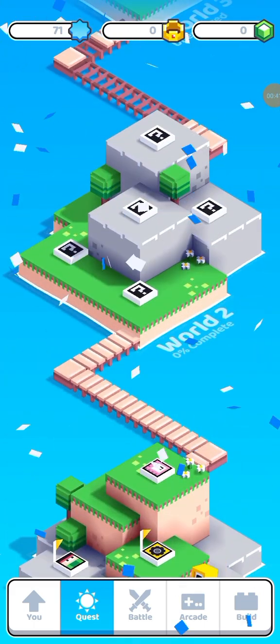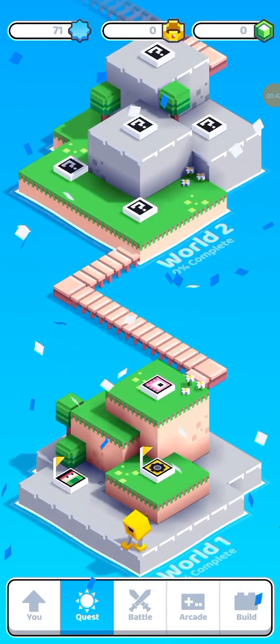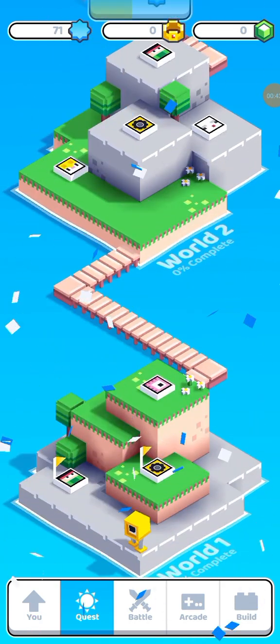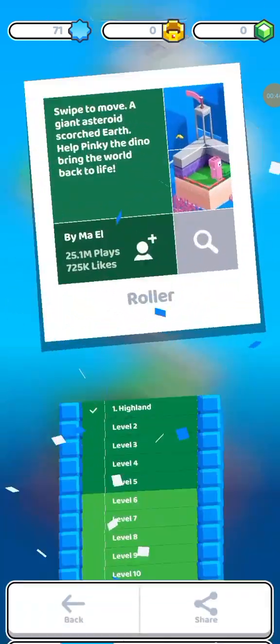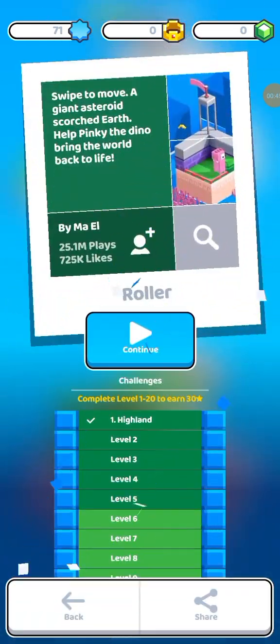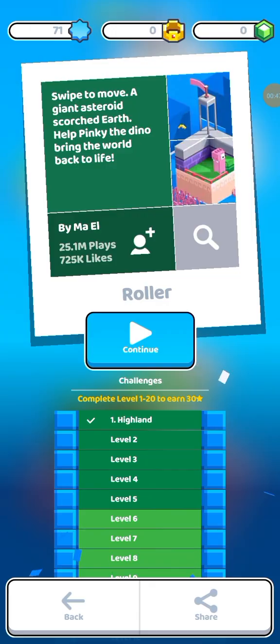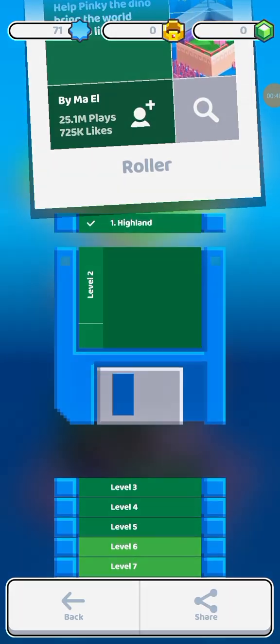But before I do anything about World 2, I gotta do this Pig Dinosaur game.